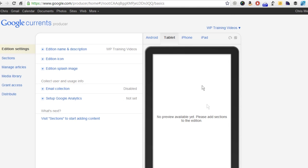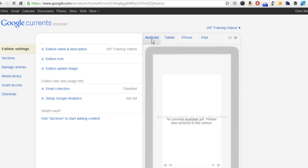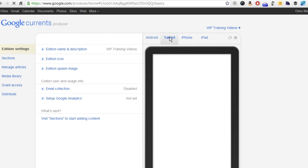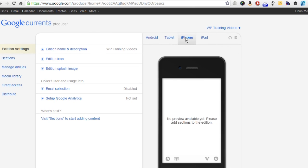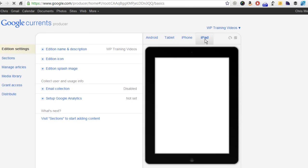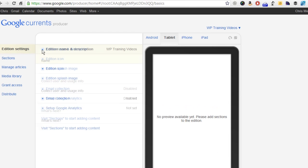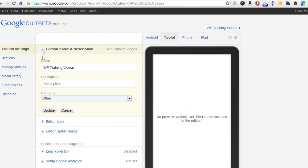Now you can see over here, this is pretty cool. You can see an Android version of what this particular edition looks like, the tablet version, what it looks like on an iPhone or even an iPad. So it gives you a great idea of what your users are going to see.